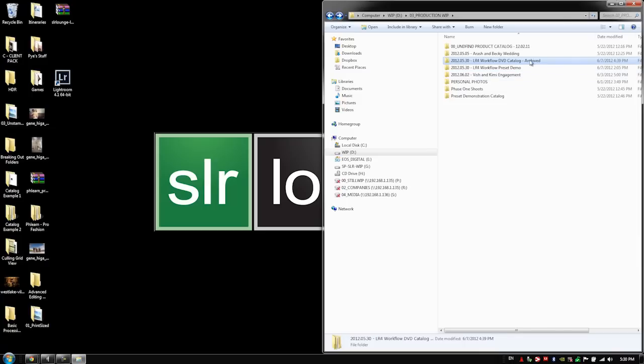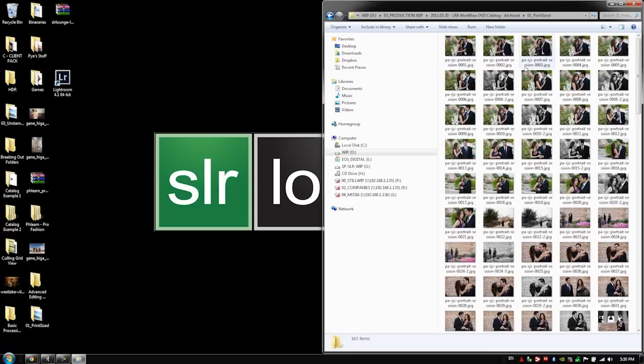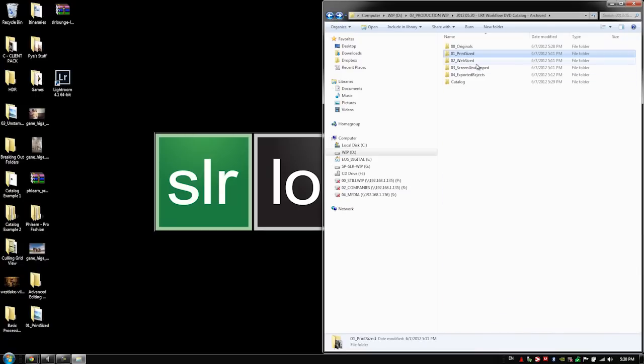We drag that over to the archival drive and it's done. Now the beauty of the system is that at any point in time you don't have to be in Lightroom. You can still pop right into this folder, check out your images, pull them for printing. You can do whatever you need whether it's web use or print use or slideshow use and you don't actually have to go back in the catalog.